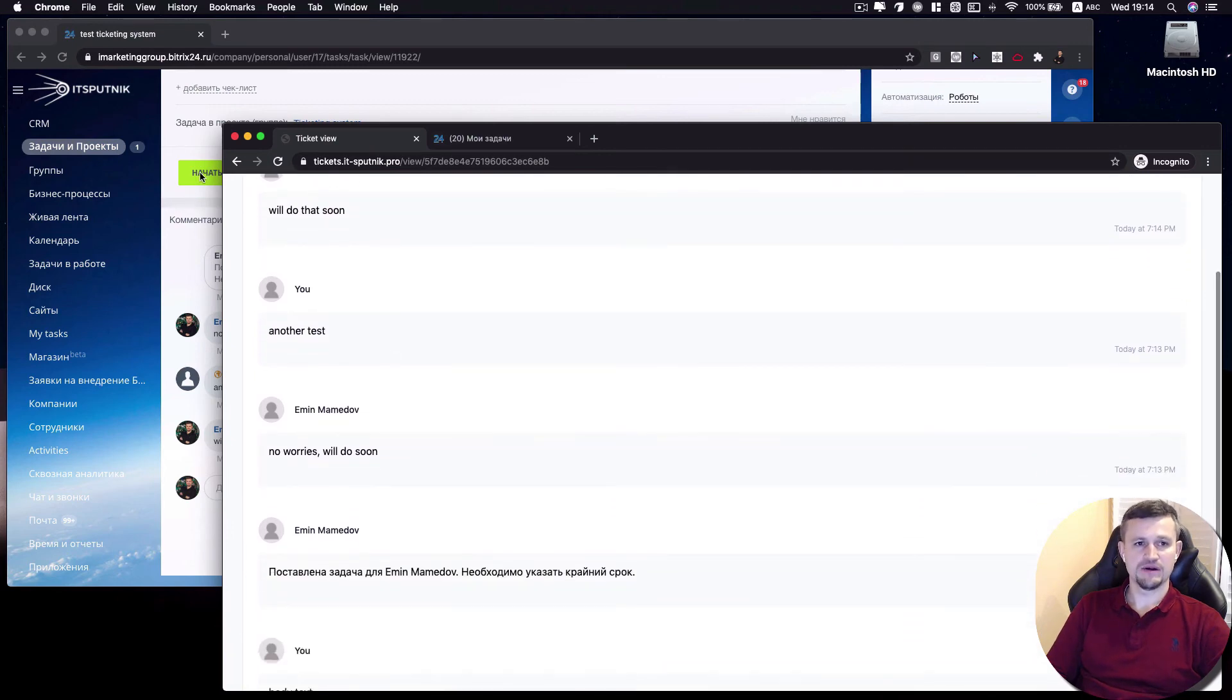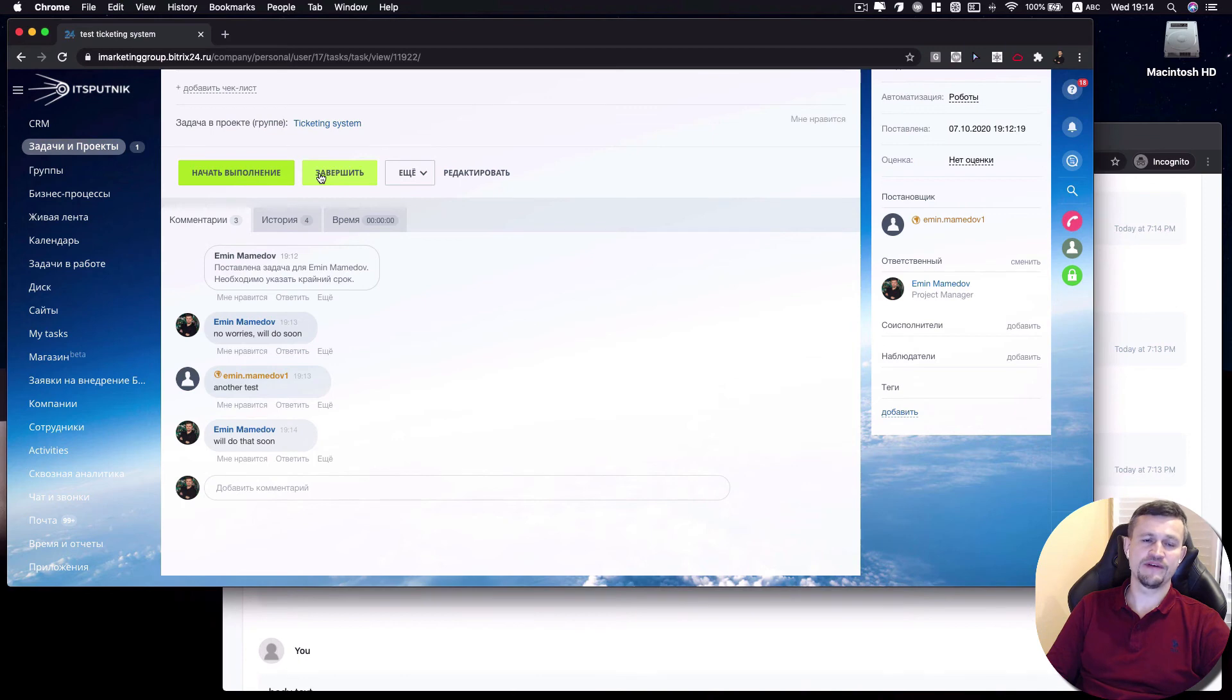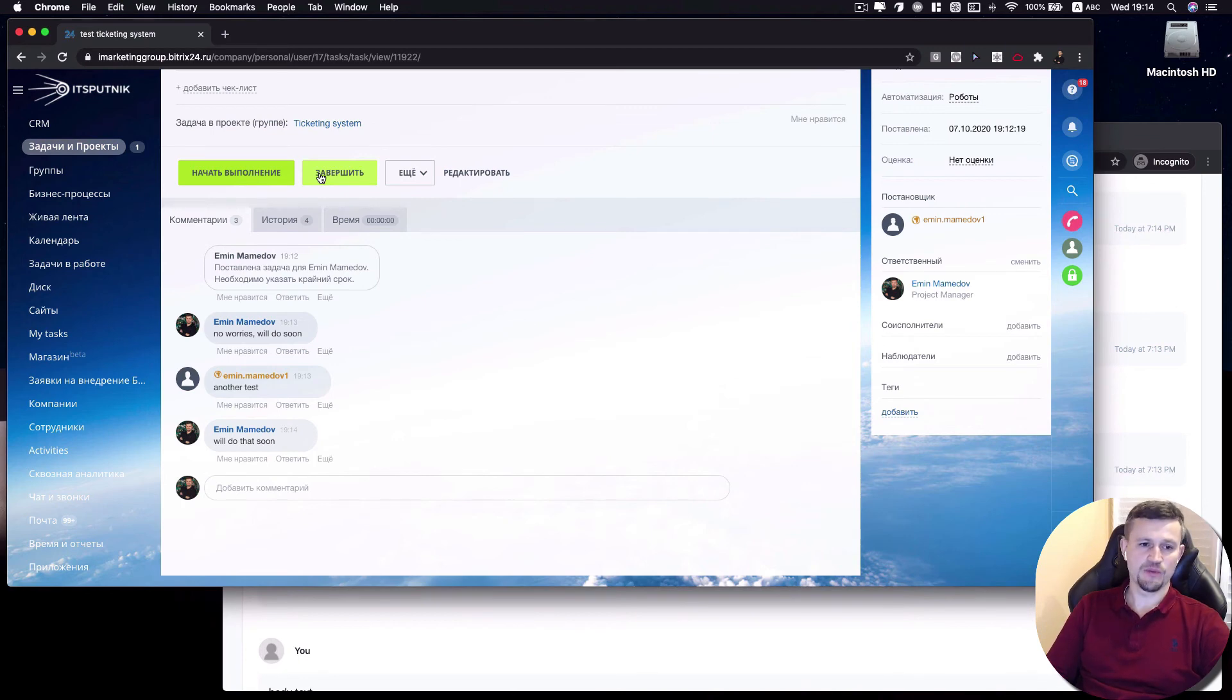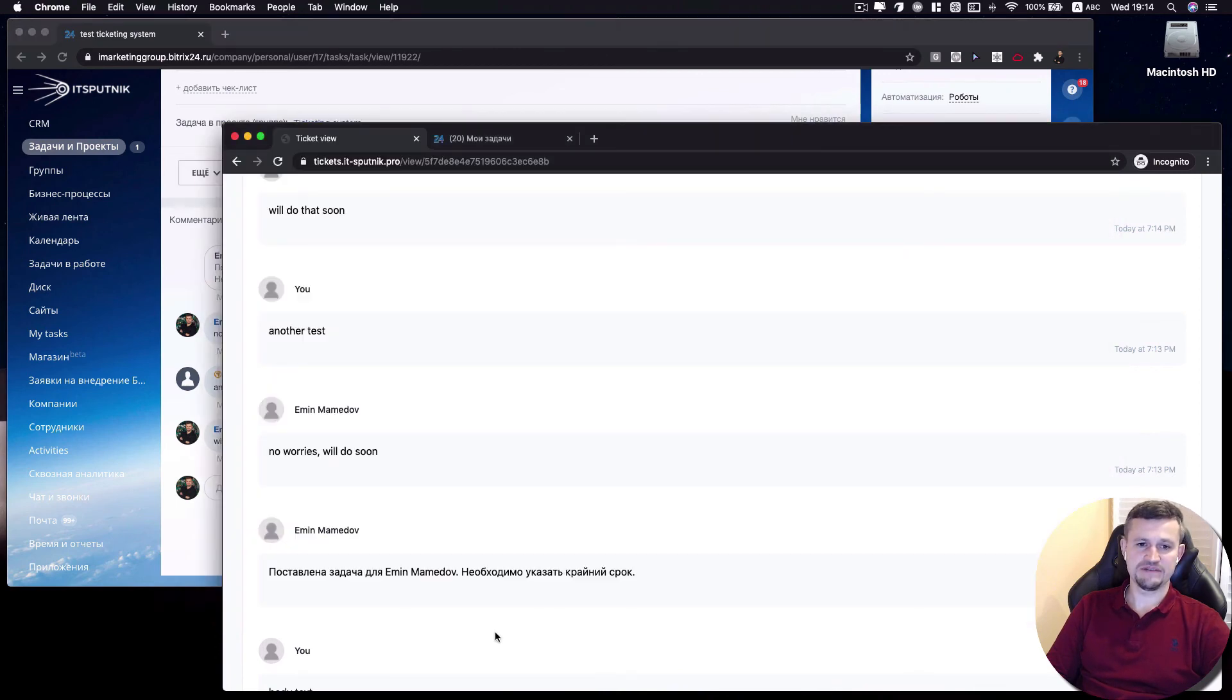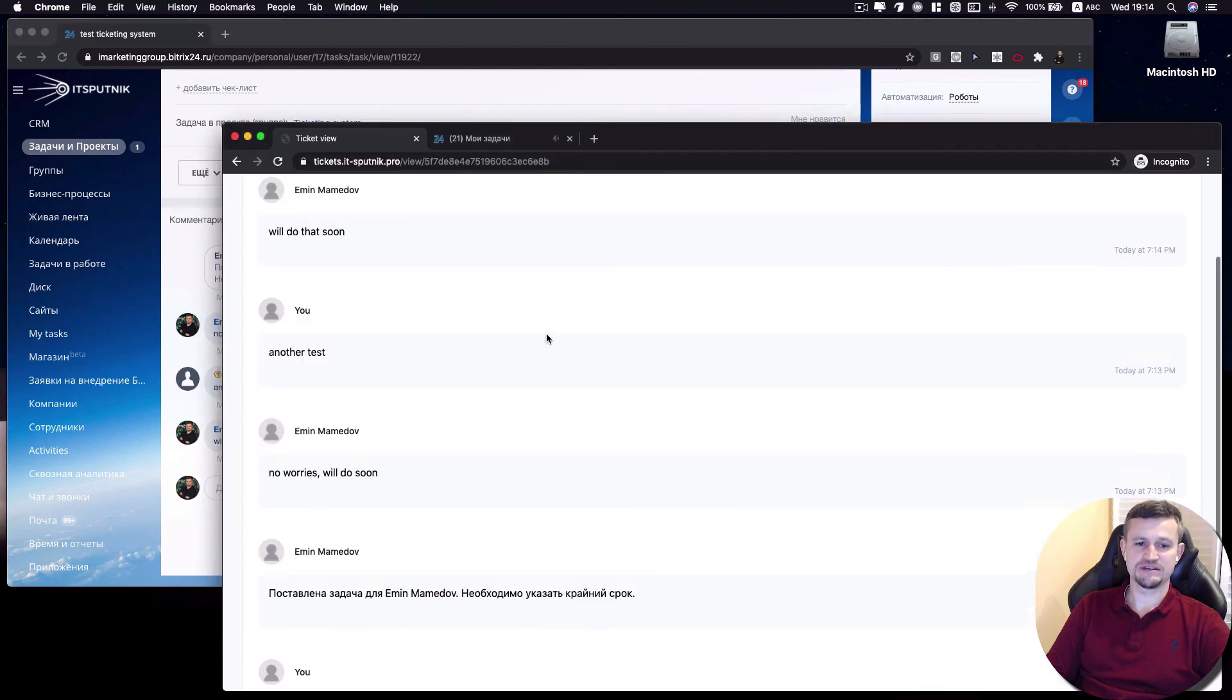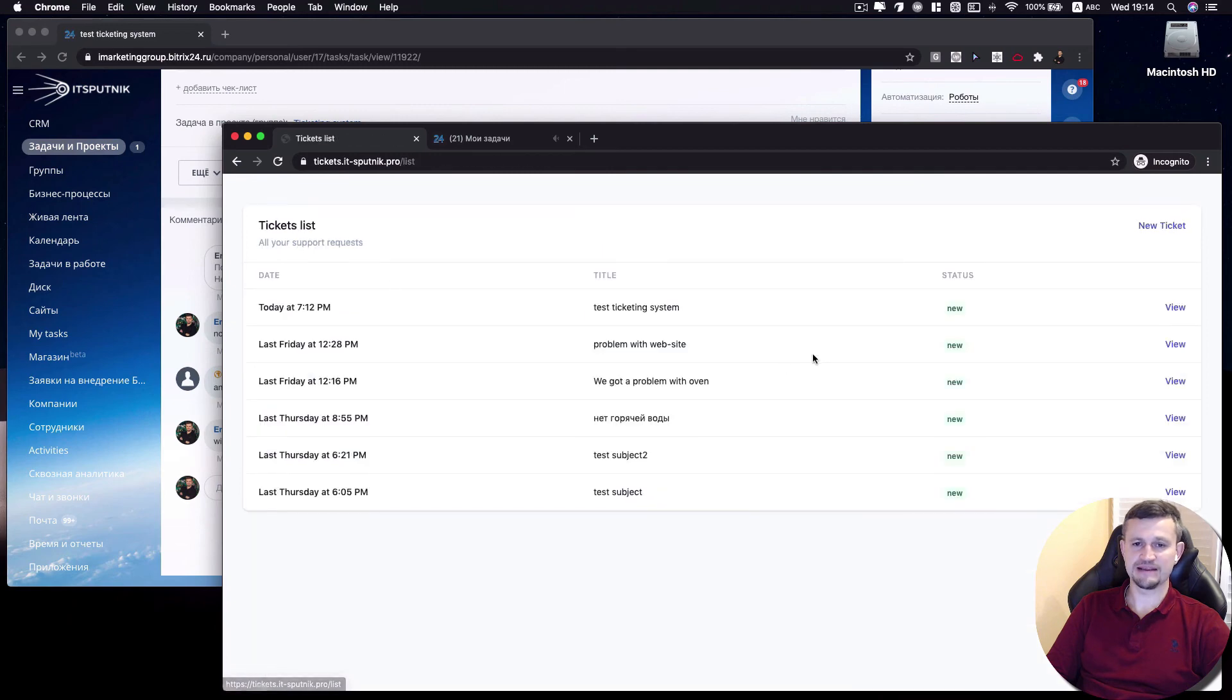And also, when you close that ticket, or that ticket could be closed automatically after five days when your client got a reply, he will see the changes inside of his ticketing system.